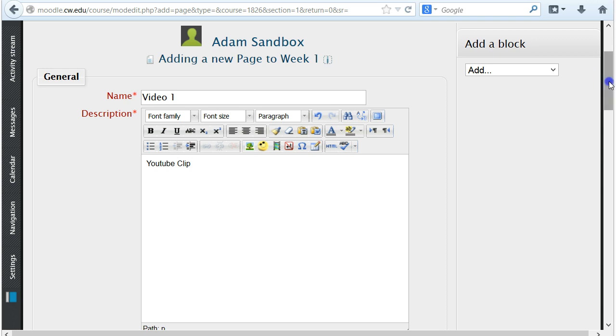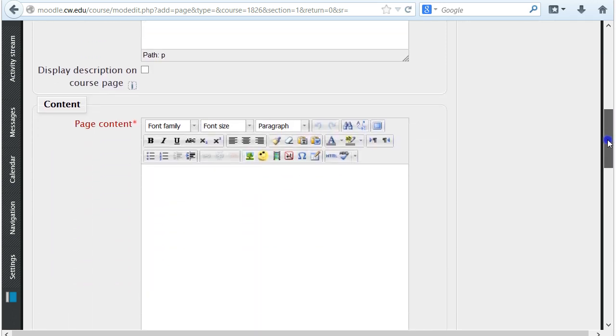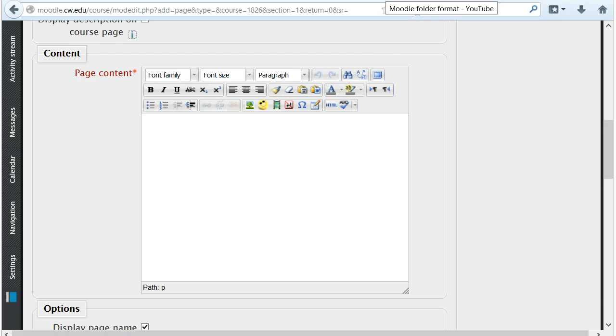Underneath the general settings will be the page content area. This is where you can copy and paste the YouTube URL.